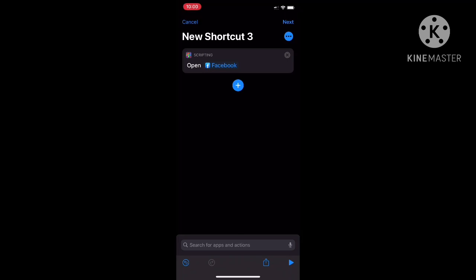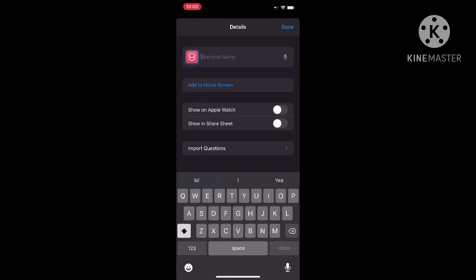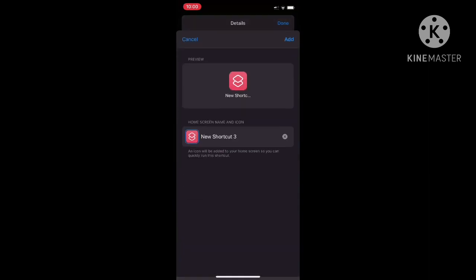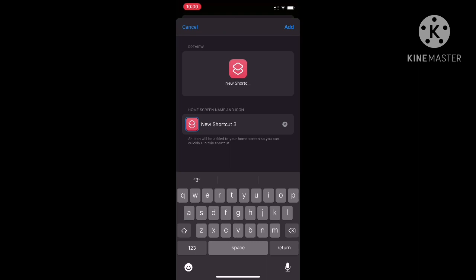You click the three dots in the top right corner and you type in the name that you want. For example, I typed in Facebook - I was supposed to type in Messenger, but it's okay. Then you hit the same thing and type the name in again.